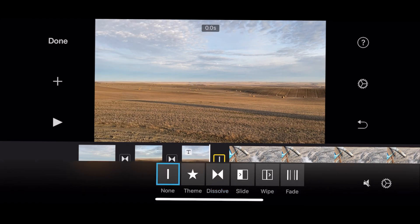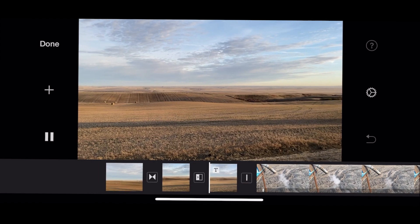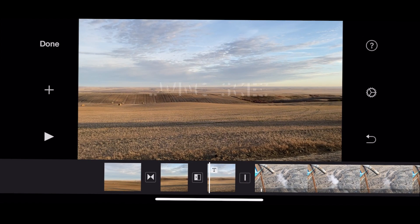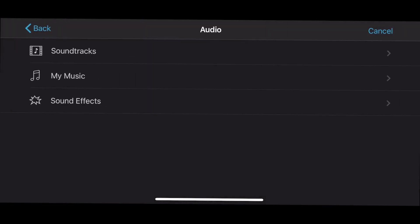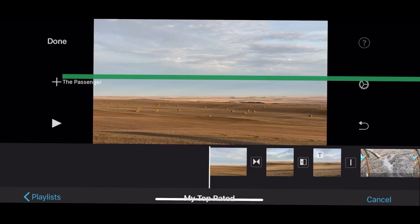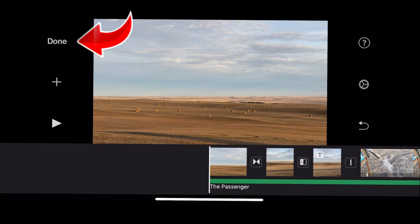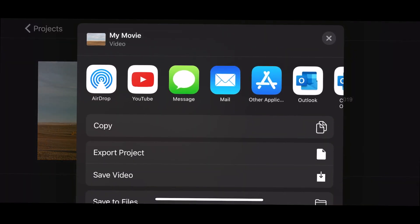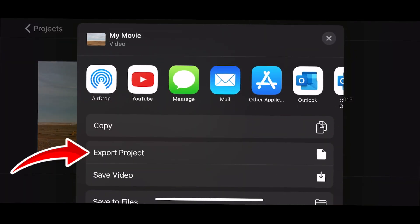You can basically edit entire movies just using iMovie, but what I like to do is make a rough draft on my phone, then export it to Final Cut Pro and finish it there. So, once you're done in iMovie, hit Done in the top left corner, and let's share this project to Final Cut Pro. Hit the Share button at the bottom, and select Export Project.